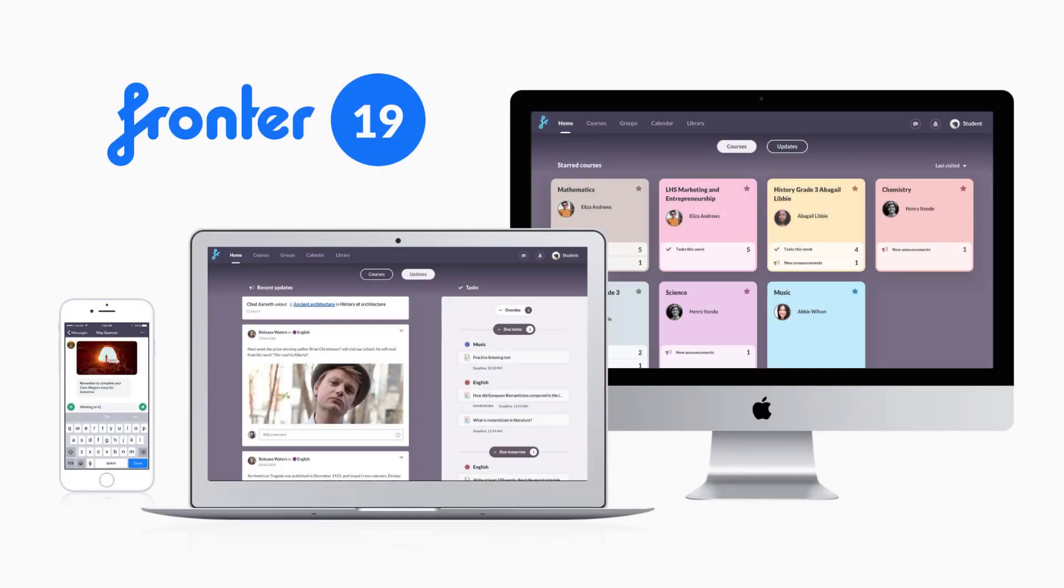Welcome to a new Fronter experience. This is a short introduction to some of the key upgrades in Fronter 19. Fronter 19 is fully responsive. It presents a much better user experience on all devices.